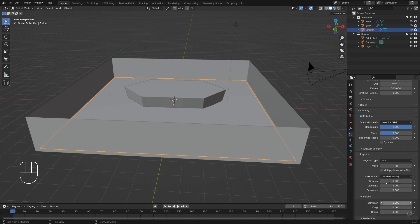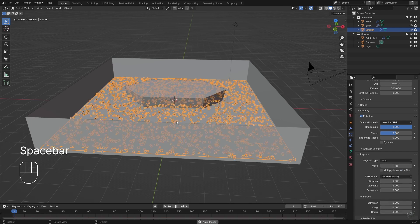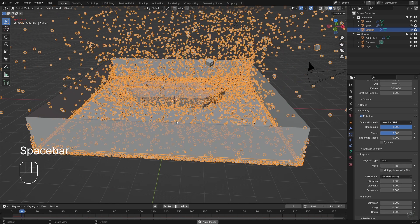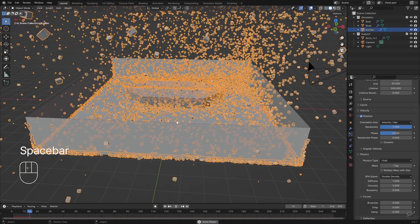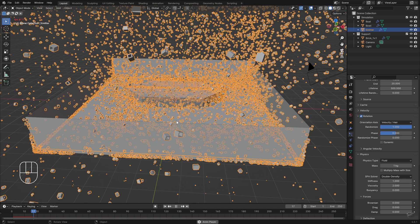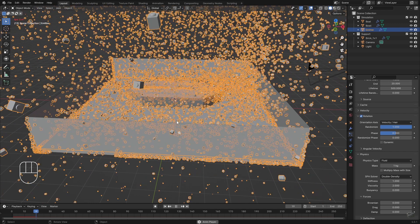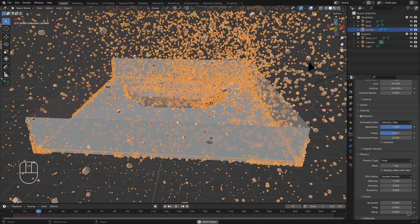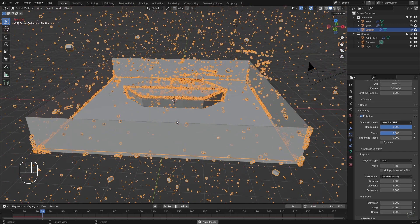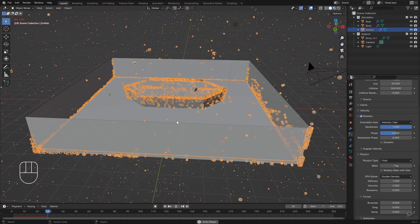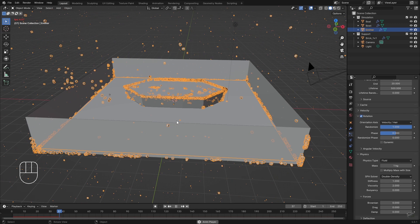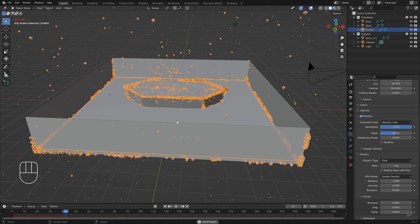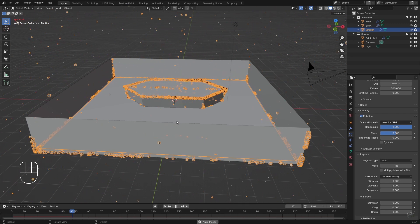Nevertheless, a particle explosion occurs because it seems as if they are ejected with too much force. This is because the particles are assumed to be much larger for the simulation than they are in the viewport.